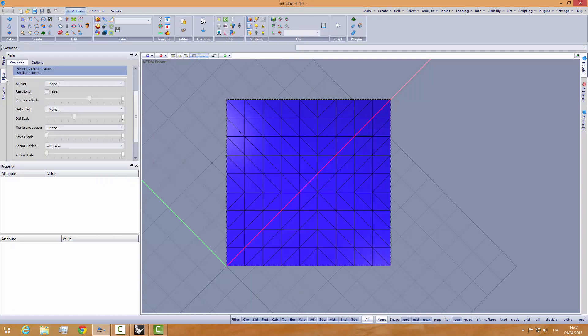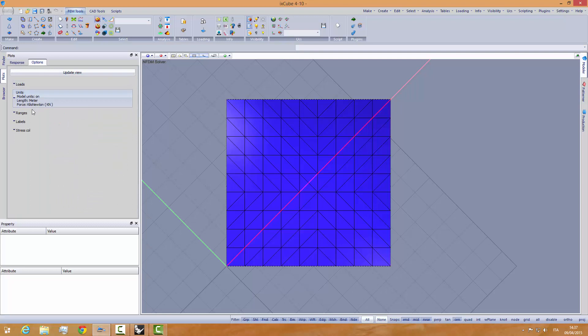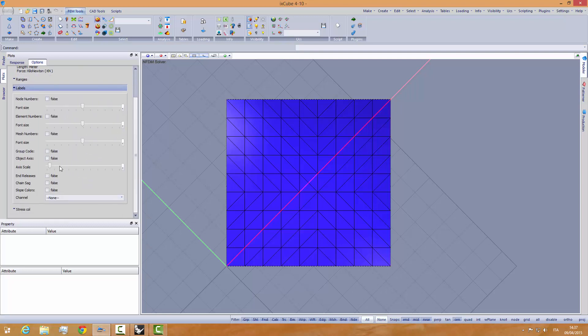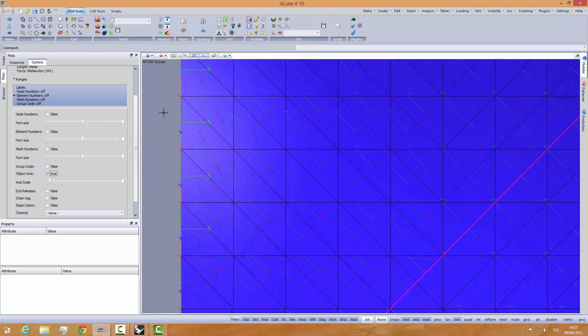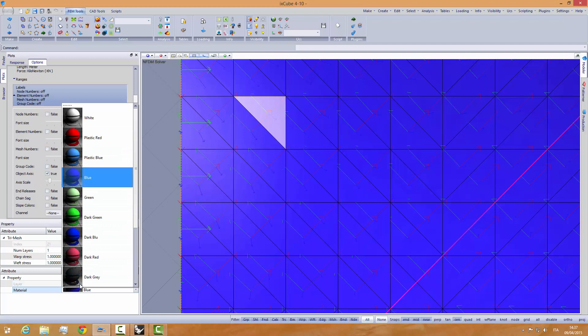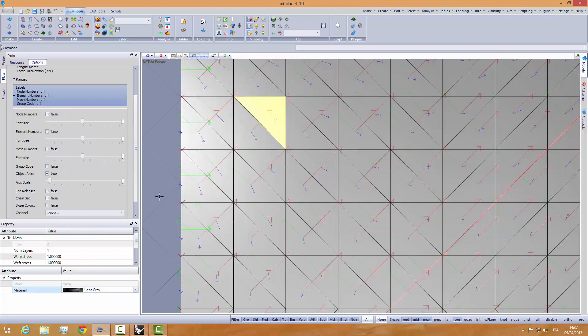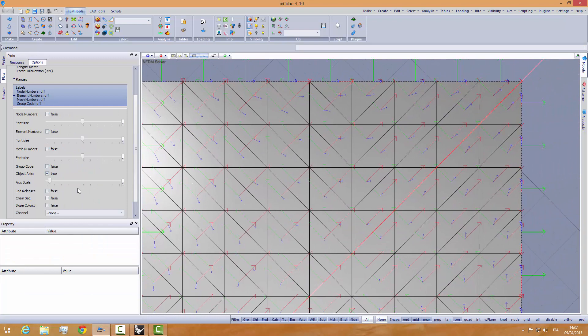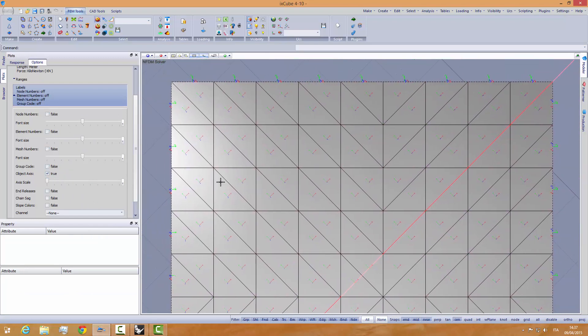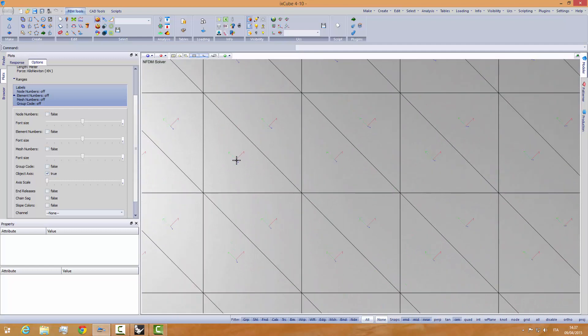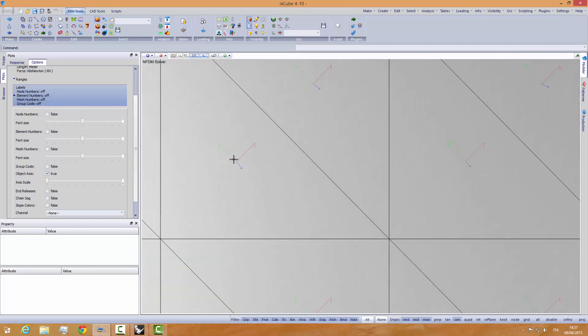If you want to see the mesh warp weft orientation, we go into the plot, plot options, labels, and we enable activate warp weft axis. And we can see here, let's change the color to a light gray. And let's change the axis scale for these. We see now, for each triangle, a red, green, and blue arrow. The red is the warp, the green is the weft.